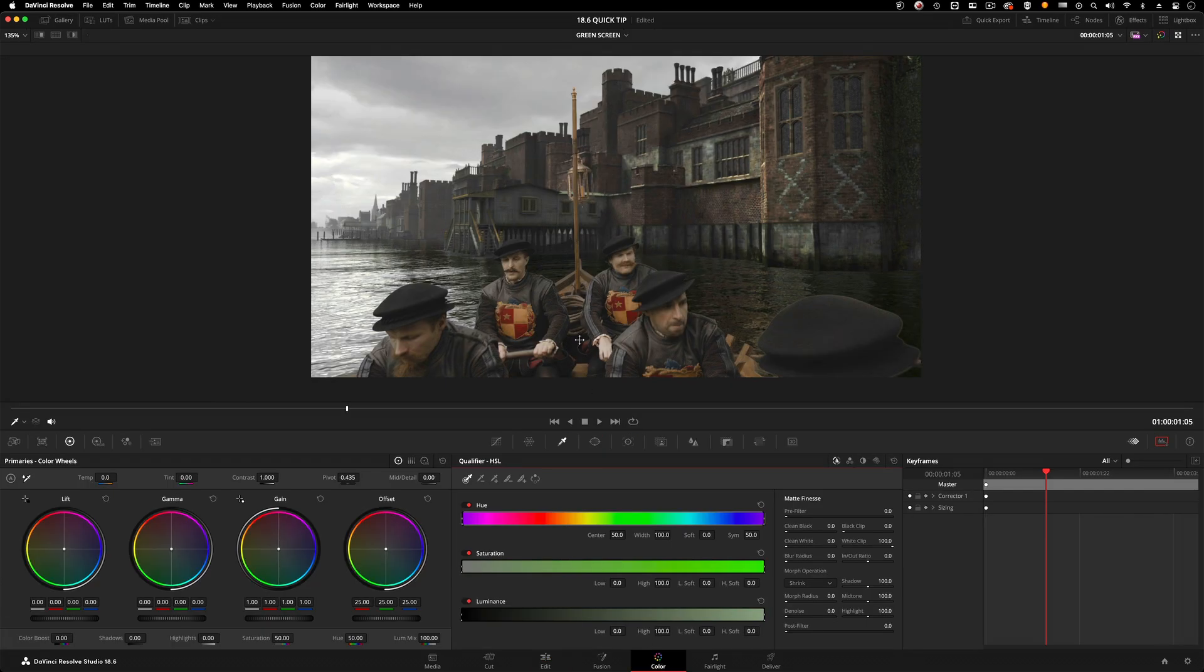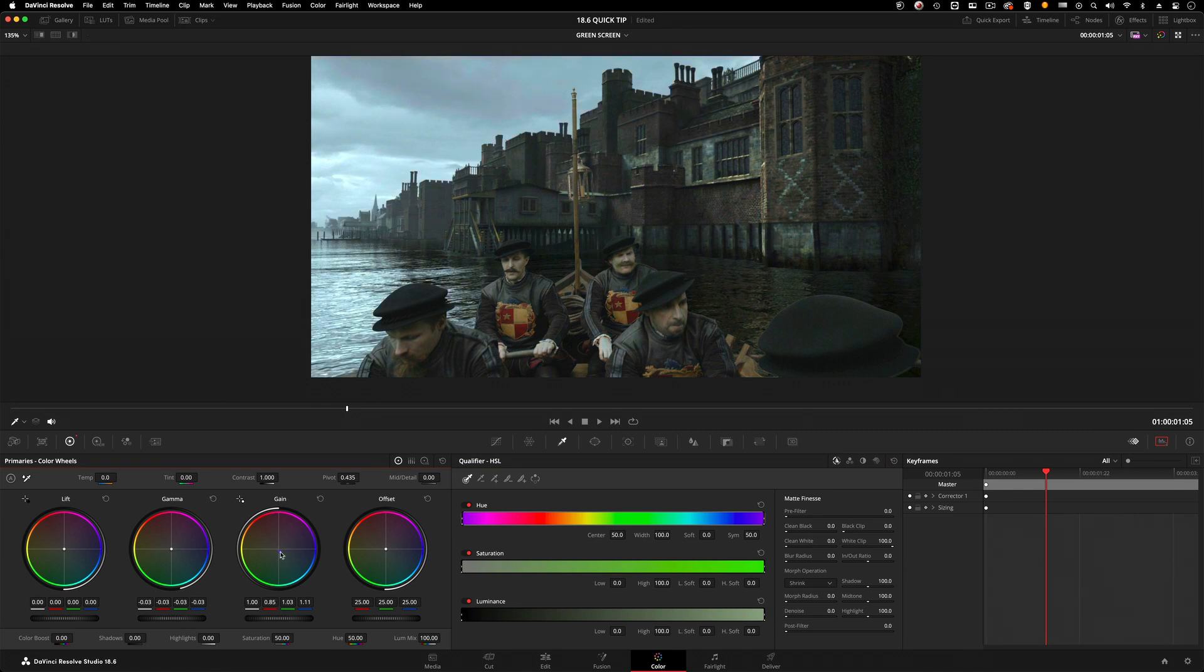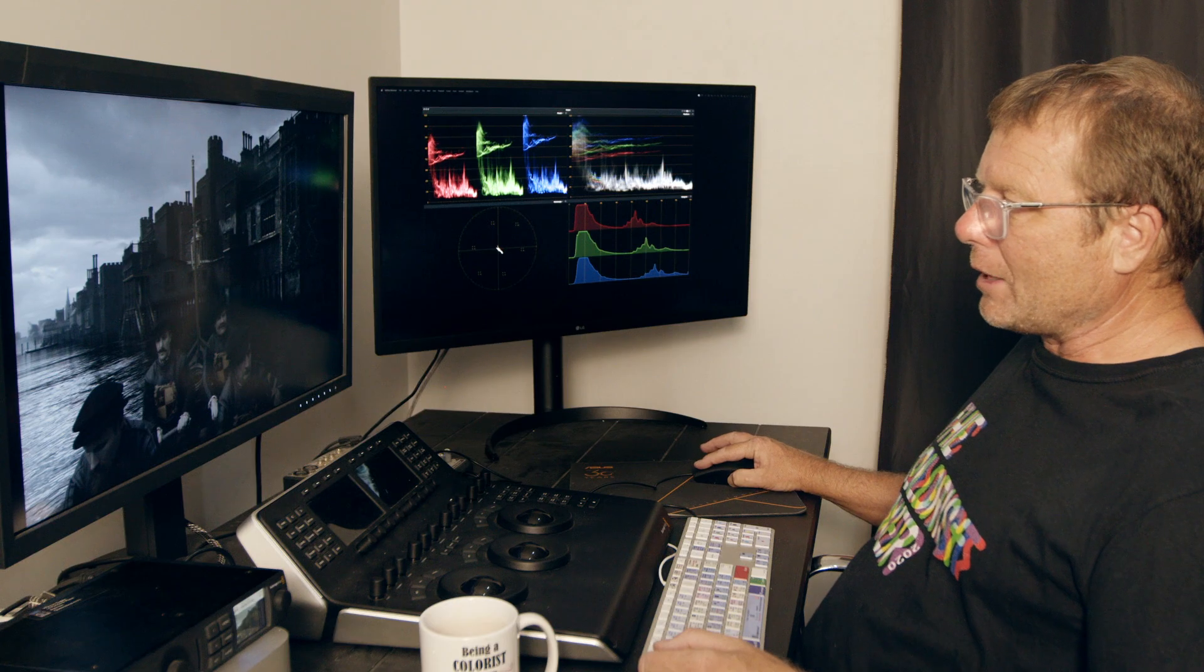I could then grade that as one. So I could just drop my gamma down there. I might decide that I'd want to make this a little bit of a nighttime shot, desaturate it, whatever you want to do. You're grading shapes. I'm really grading this now as if it was a 100% shot.